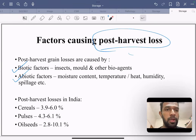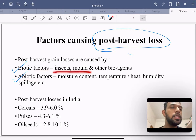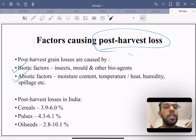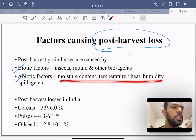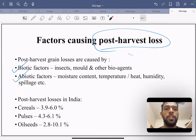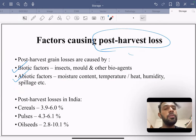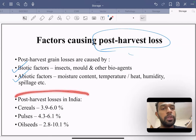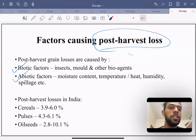Post-harvest losses are majorly caused by two things: biotic and abiotic factors. Biotic factors include insects, moles, and other bio-agents, whereas abiotic factors include moisture content, temperature, humidity, and spillage.